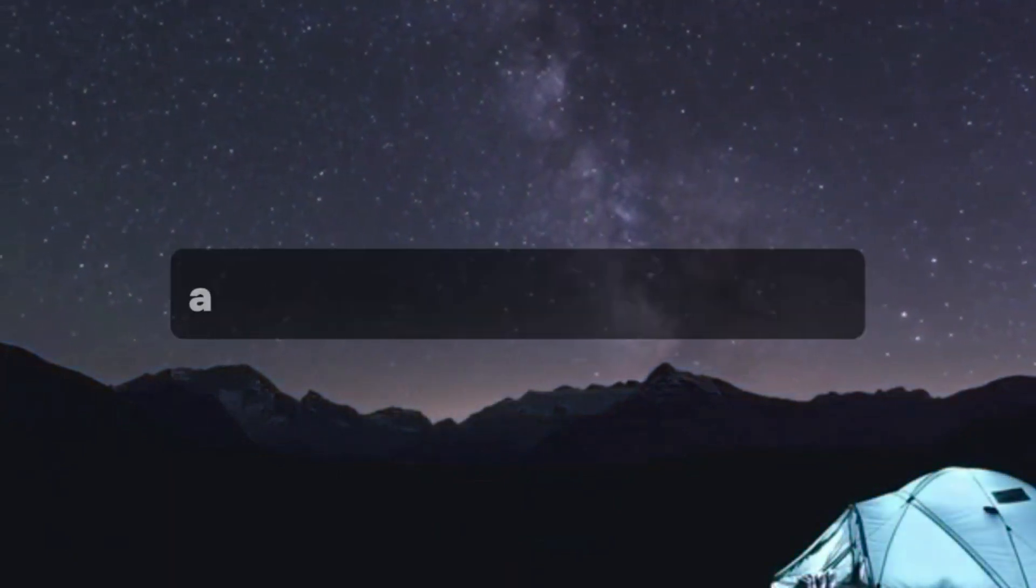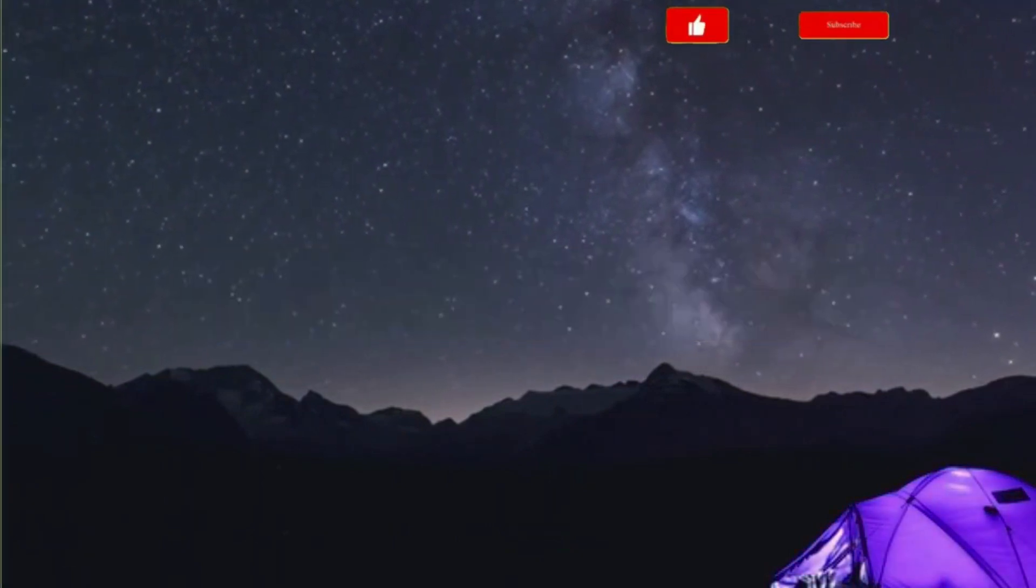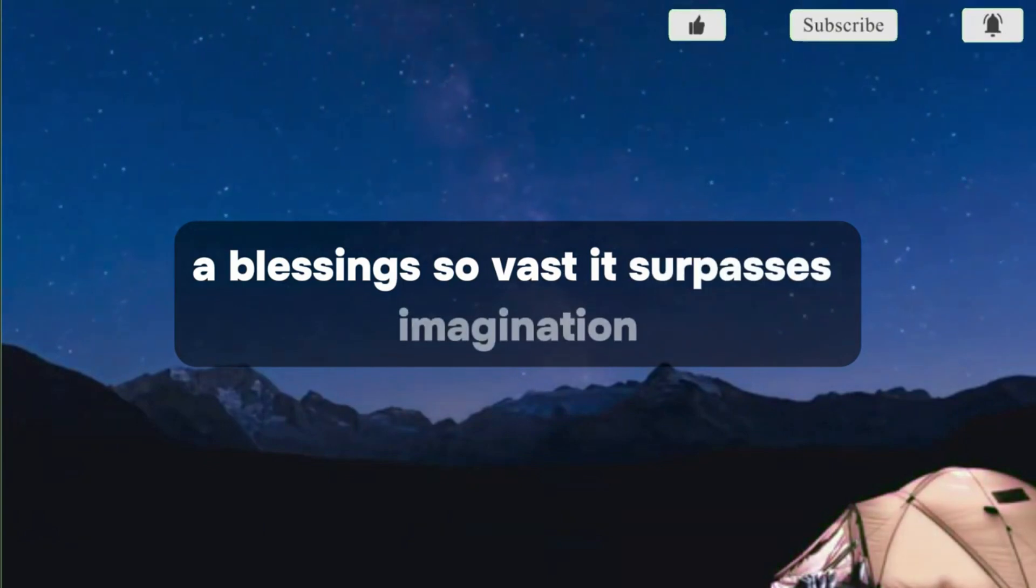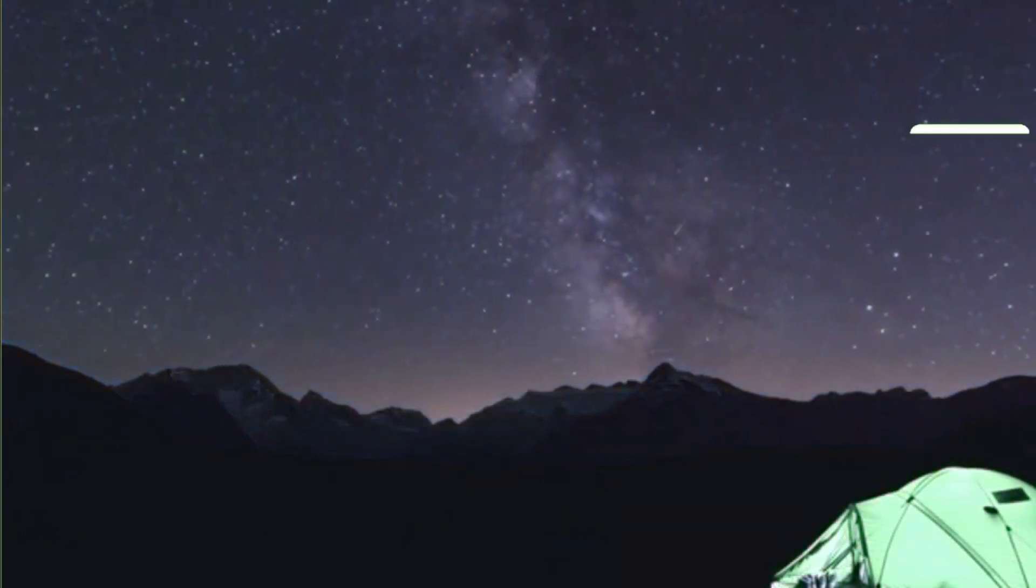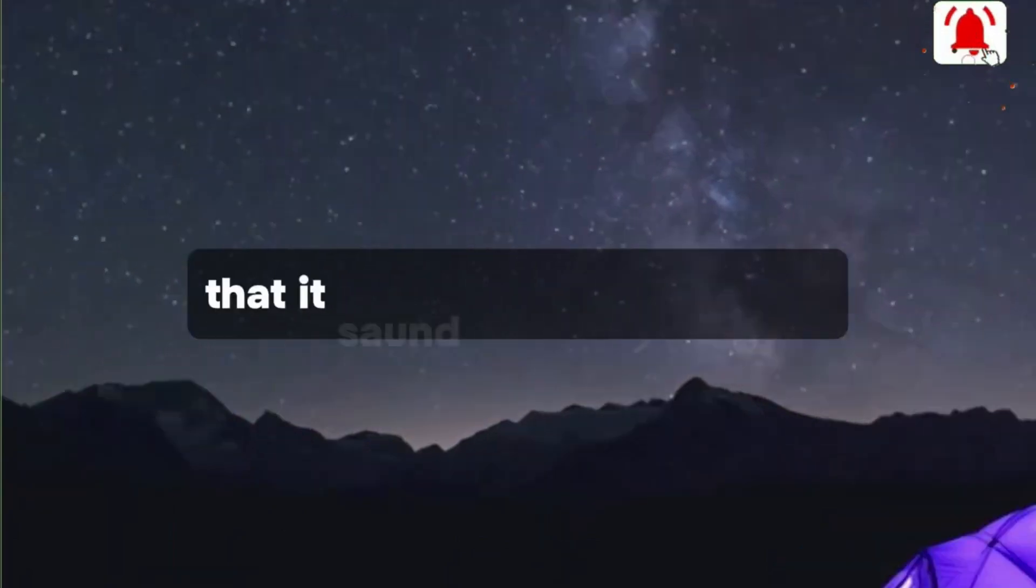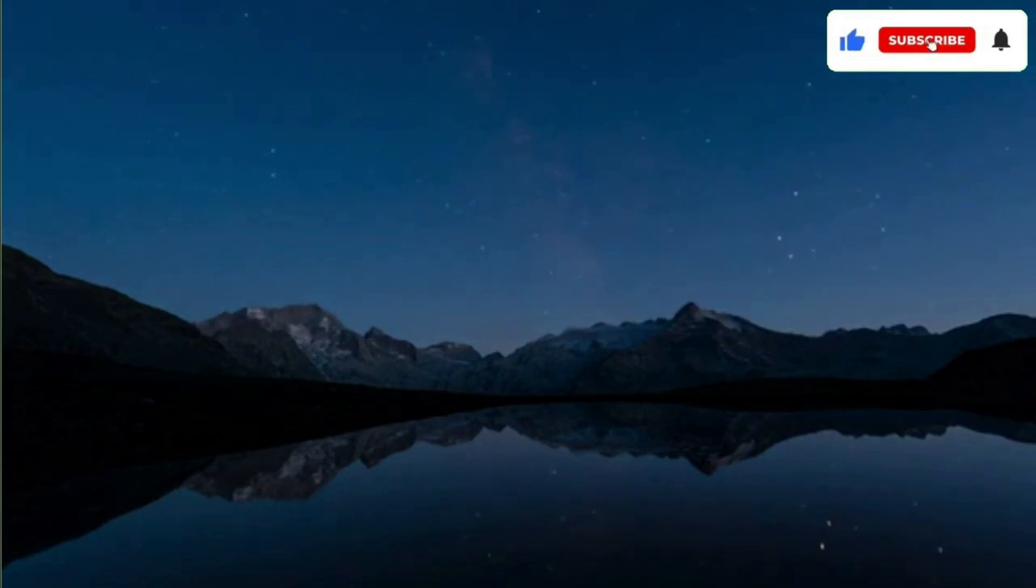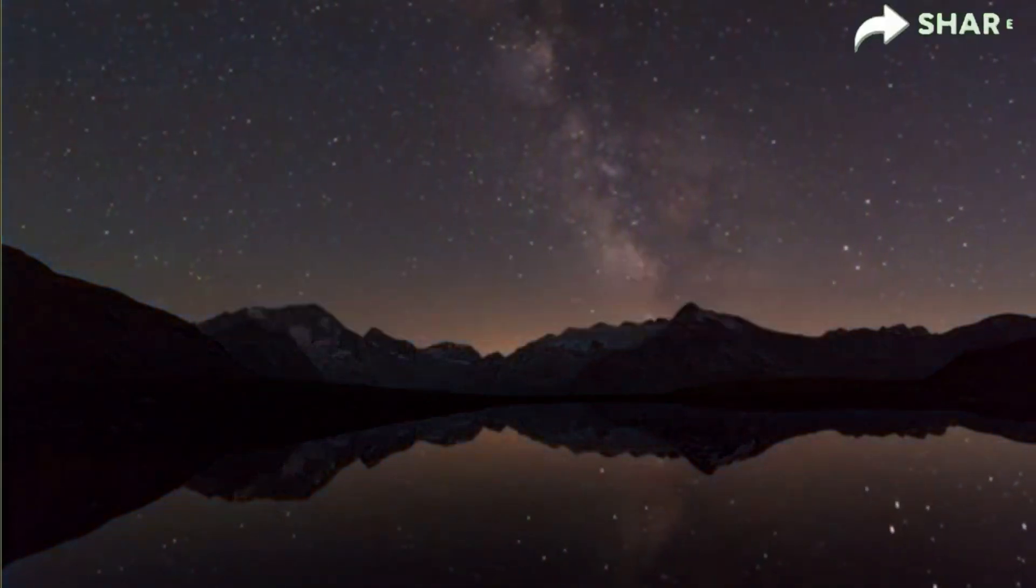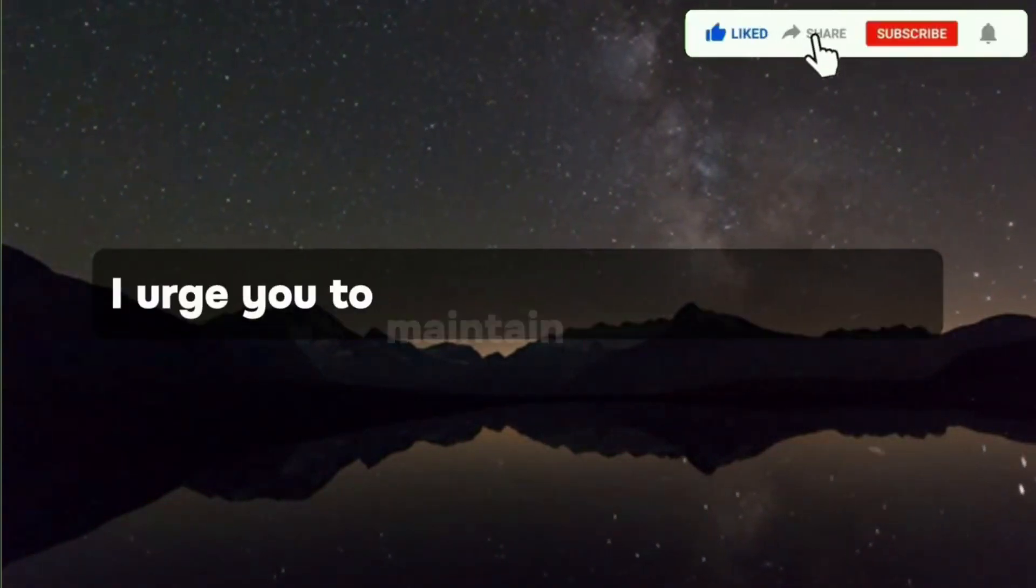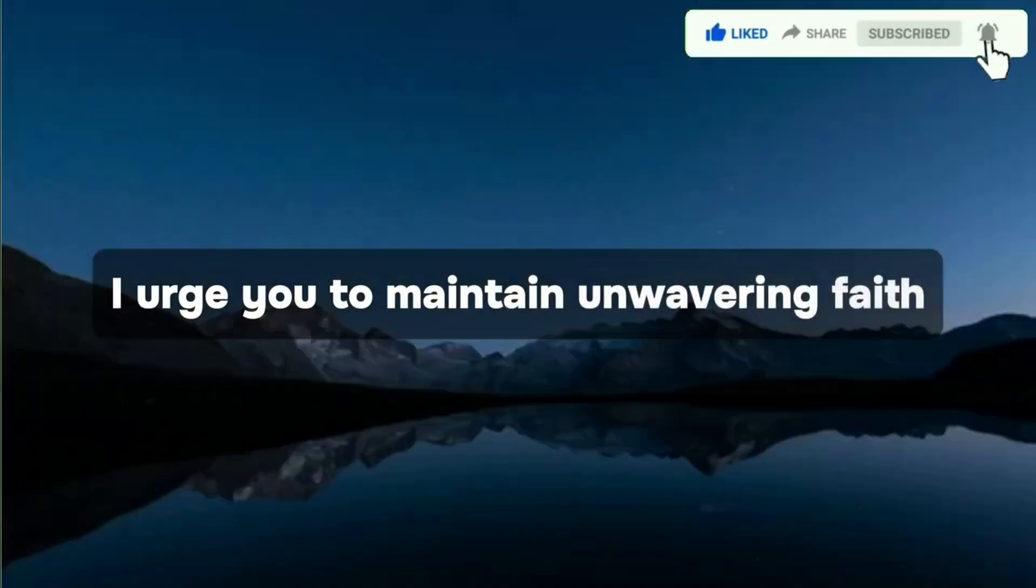A substantial reward awaits you, a blessing so vast it surpasses imagination. Inform your loved ones that it's on the brink of fruition, poised to cascade upon you. However, upon its arrival, I urge you to maintain unwavering faith.